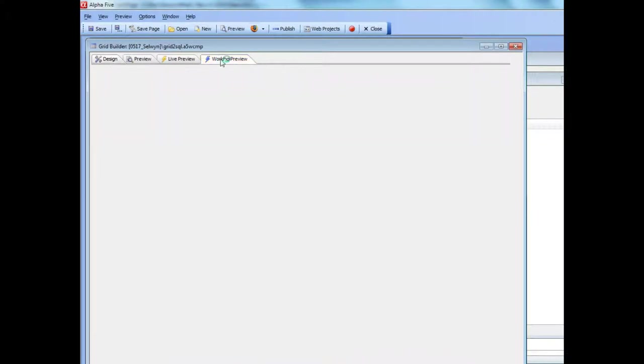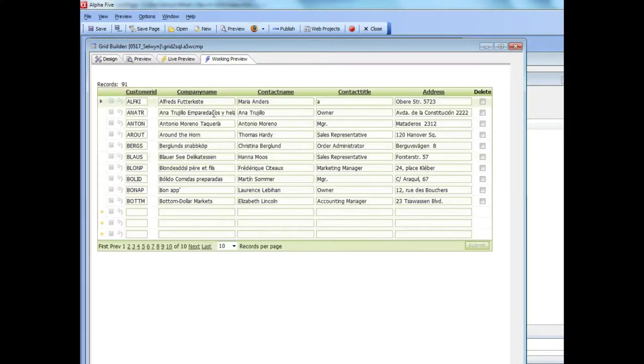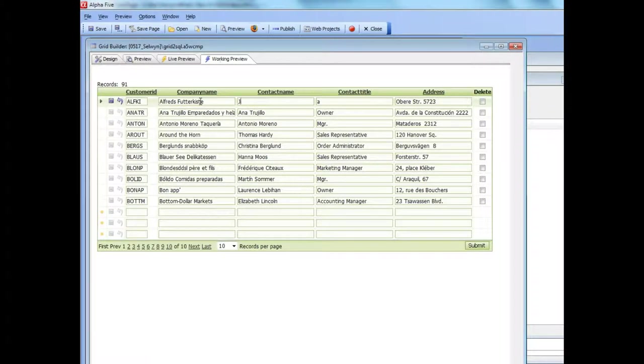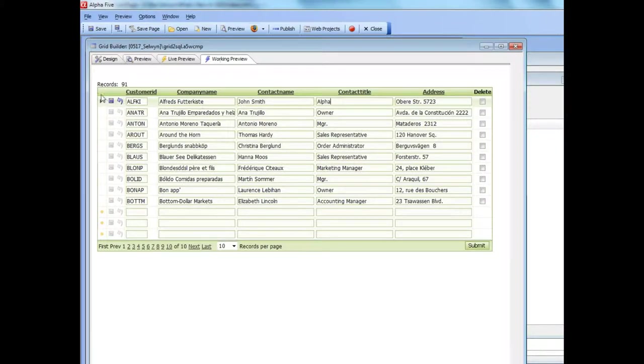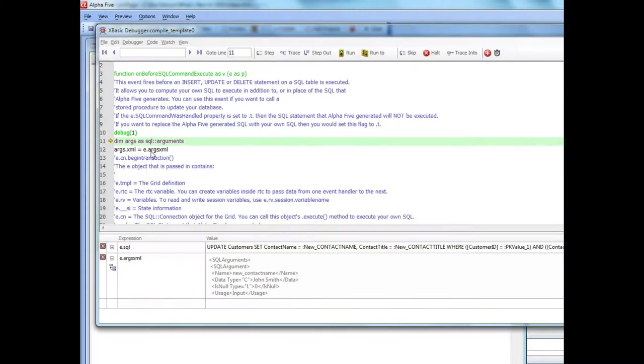So now let's go ahead to working preview and I'll go here and type in John Smith alpha and then go ahead now and save it.